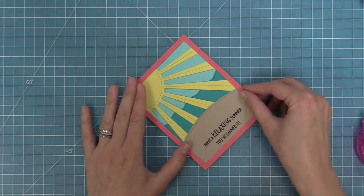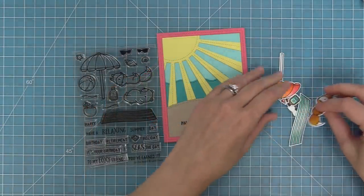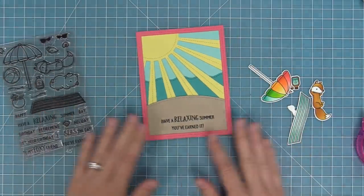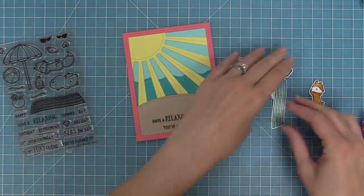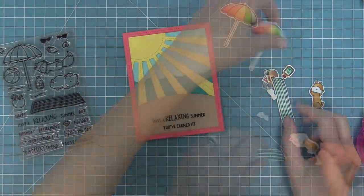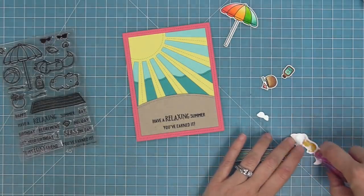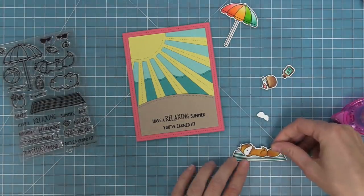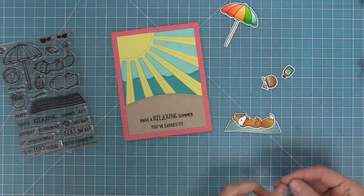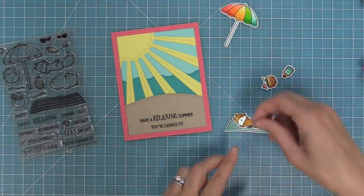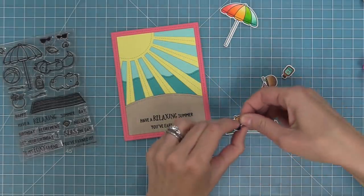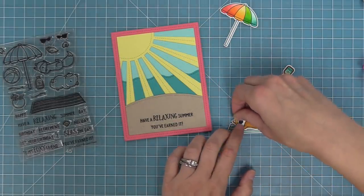So now we're going to layer our whole sandy beach and frame on top and then I went ahead and stamped and colored a bunch of cute images from the On The Beach stamp set. The first thing we're going to do is add that adorable fox to his beach towel and then we're going to give him some cool shades and every time I add these sunglasses I just giggle, it's the cutest thing ever.